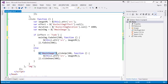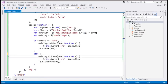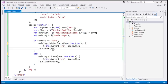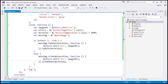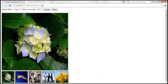We pass the `duration` variable to the fade out, fade in, slide up, and slide down functions instead of the hardcoded 500 milliseconds. Let's save the changes and reload the page.